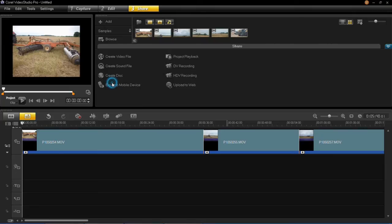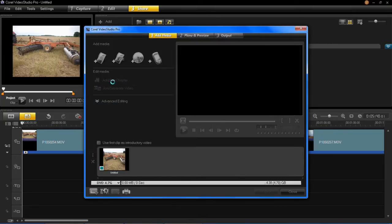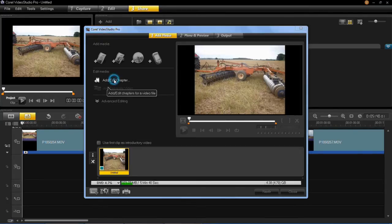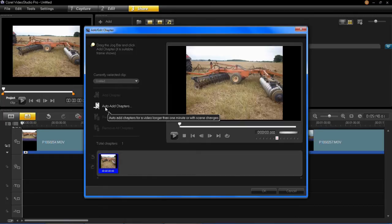Then select DVD. Now we're in this window where you need to click Add/Edit Chapter. At this point you can click Auto Add Chapters.